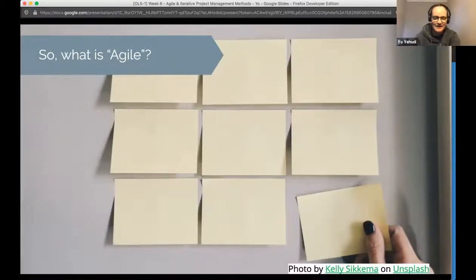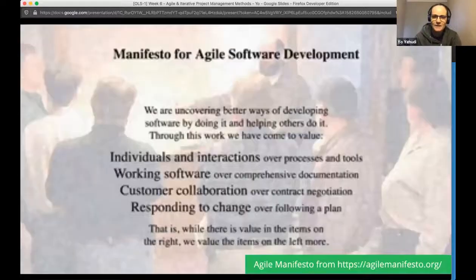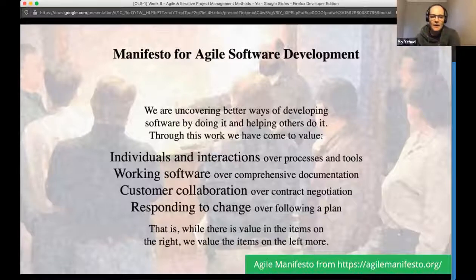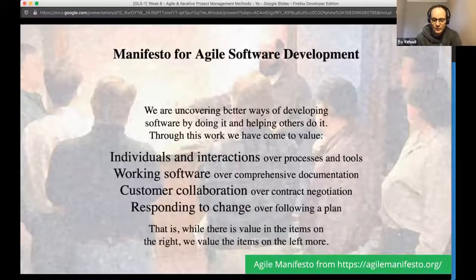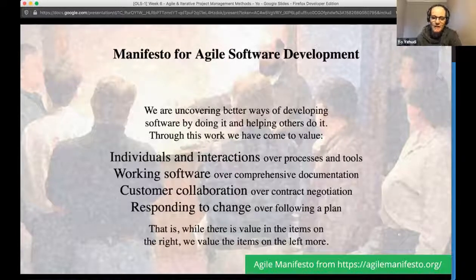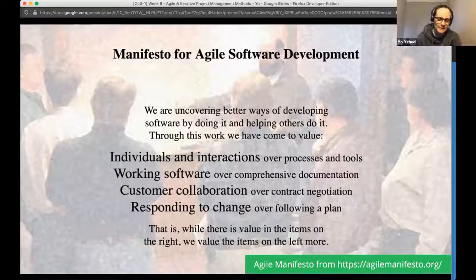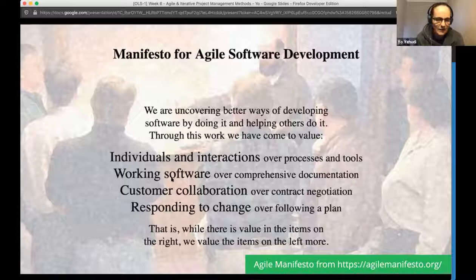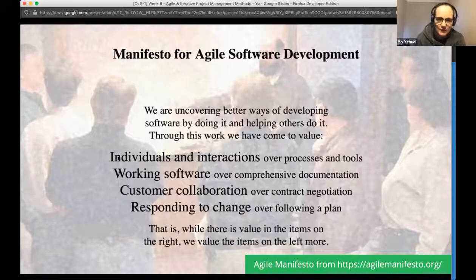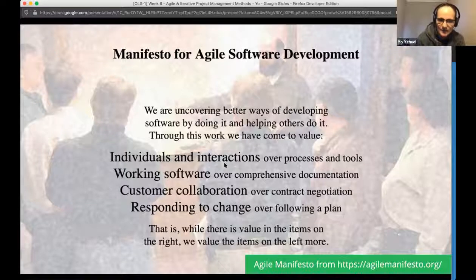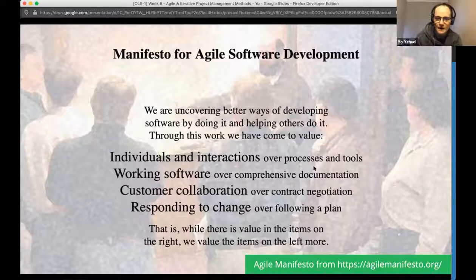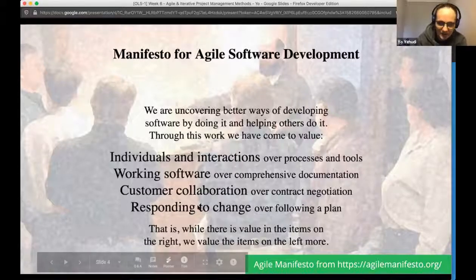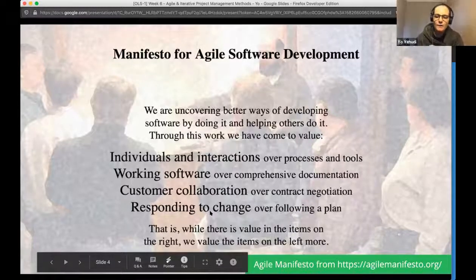So what is agile, beyond a word in English that means nimble? It started in 2001 as a bunch of people getting together who all worked for corporate software houses. They were frustrated with how things were working and wrote a short manifesto. Key values included 'individuals and interactions over processes and tools' and 'responding to change over following a plan.'